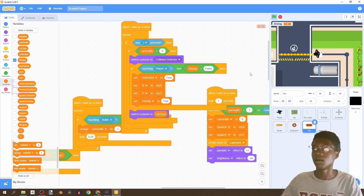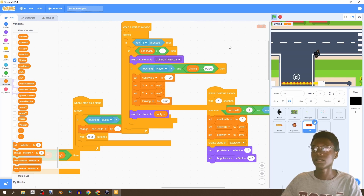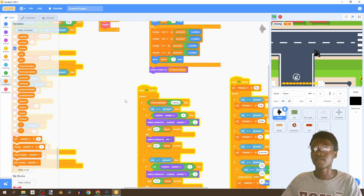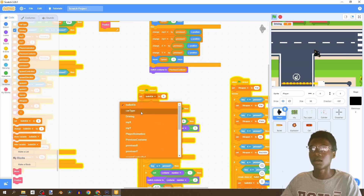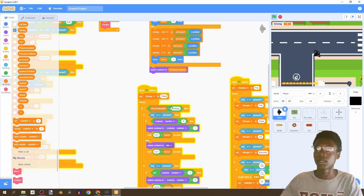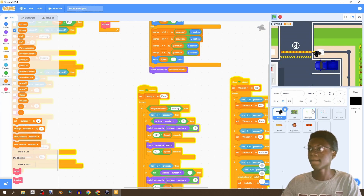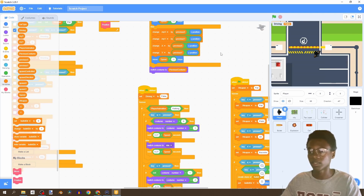Nothing's happening. Let's check - car health is greater than zero, switch costume, if touching player, and driving equals false. What I've done wrong is we need to go to our player and, when the flag is clicked, set 'driving' to false. Now we can run to a little car, click 'I', and it still doesn't work. That's fine, let's continue coding and it should work eventually.